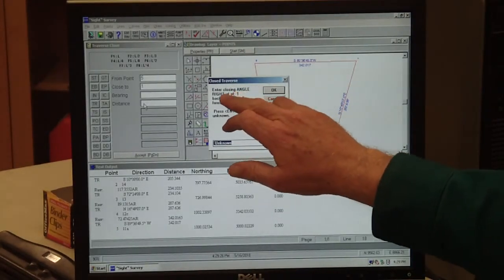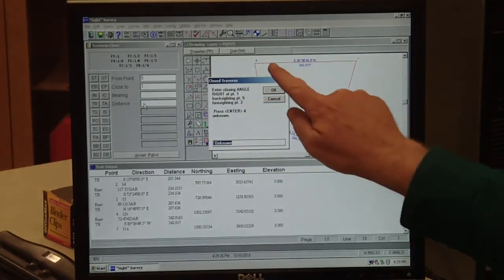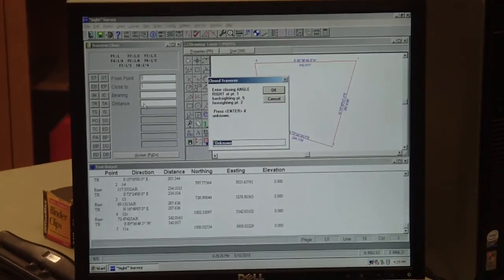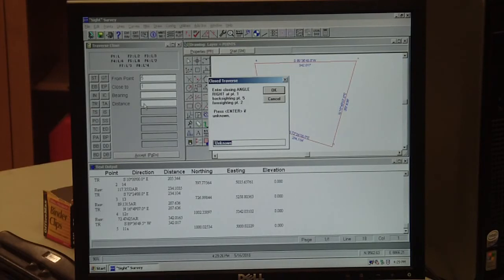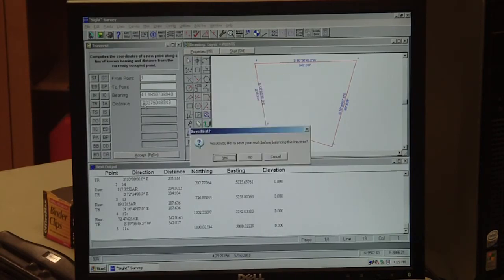Now it brings up a new window. It says 'enter closing angle on the right.' There's only one angle we haven't used, and that's the one here at point 11. We'll go ahead and pick up that angle. At point 11 was 80 degrees, 23 minutes, 43 seconds. Hit enter.